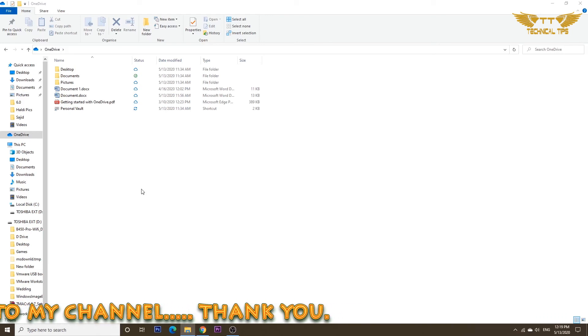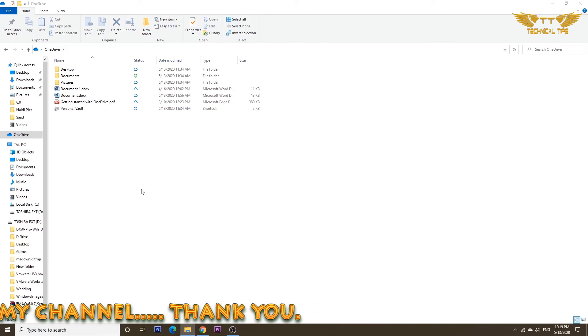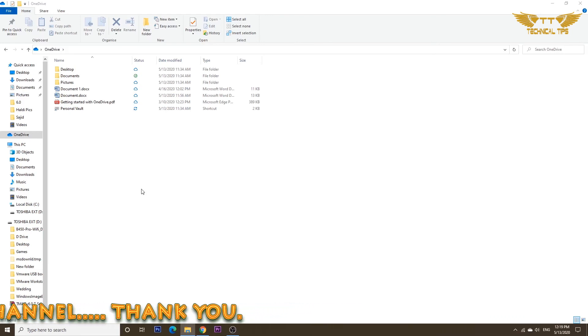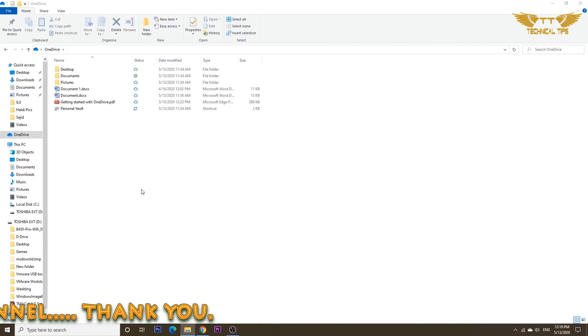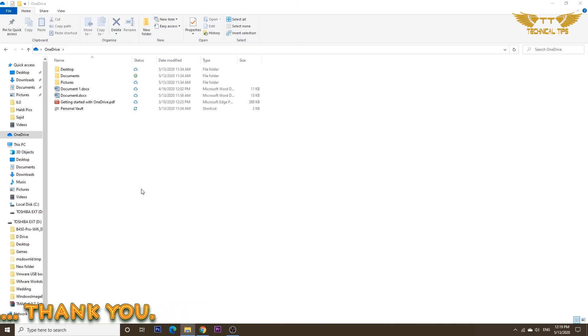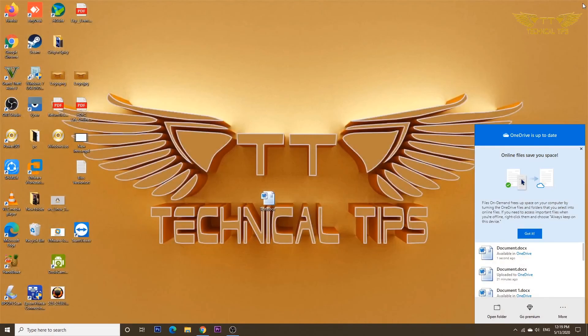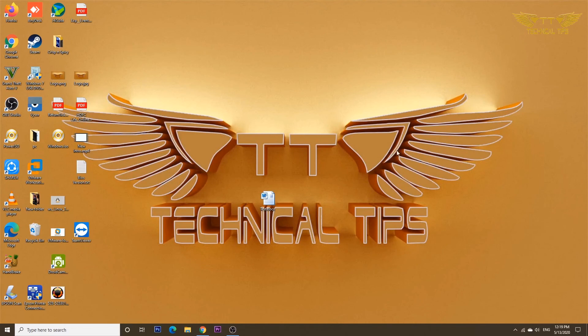With the help of this feature, you can decide whether you want all the files or folders online only, or you want to keep them on your device. It helps to free up some space on your computer.